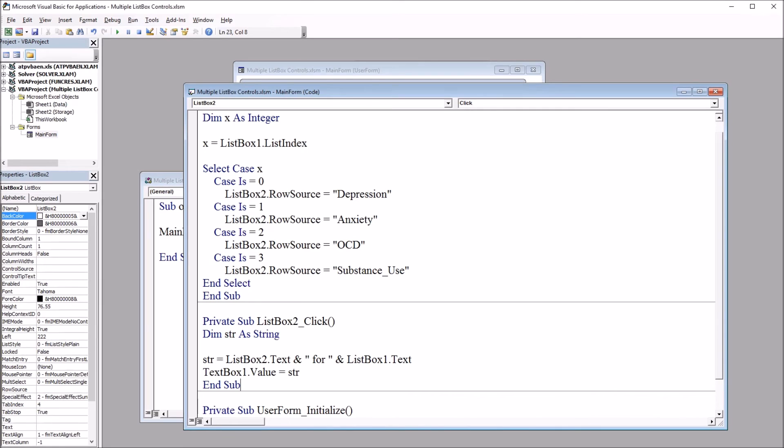So this is the list box two click. To add the string, I'm going to use double click.